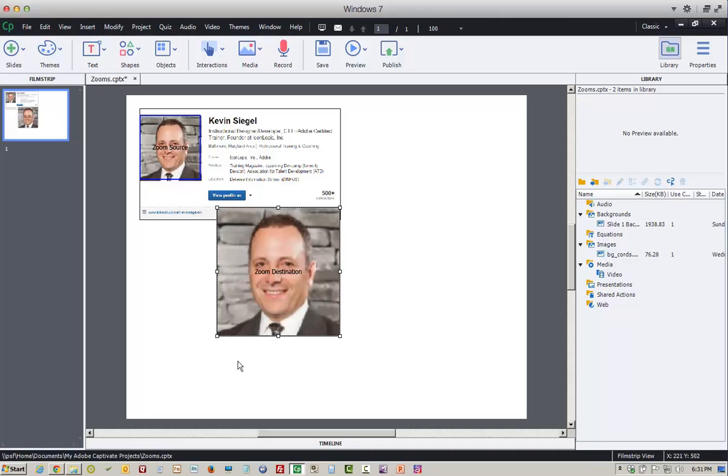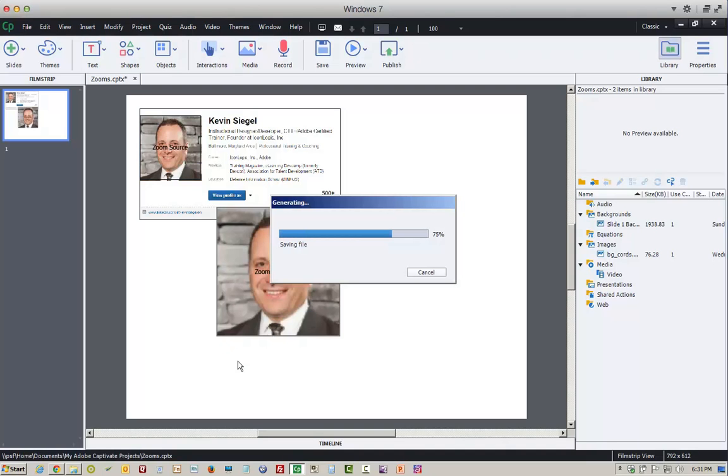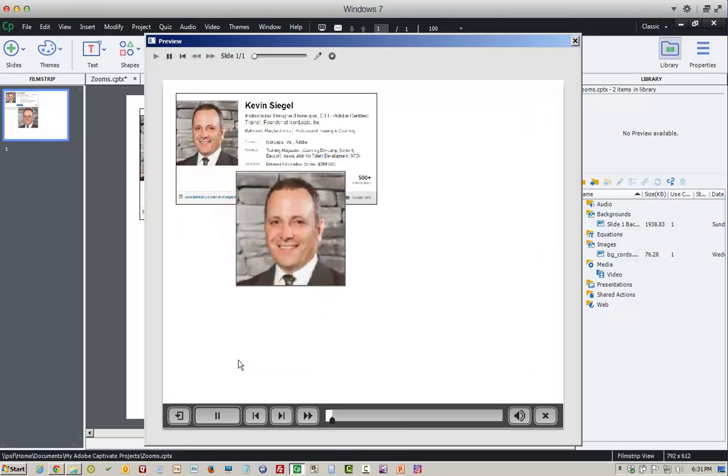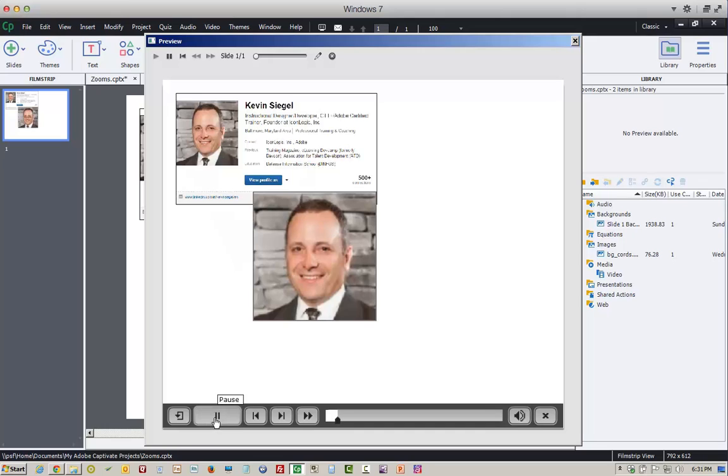I'm going to deselect the zoom destination, preview the project by pressing function key 4. You can see if I pause, blurry. That's no good. I'm going to show you an alternative to using a blurry image as your background in the destination.